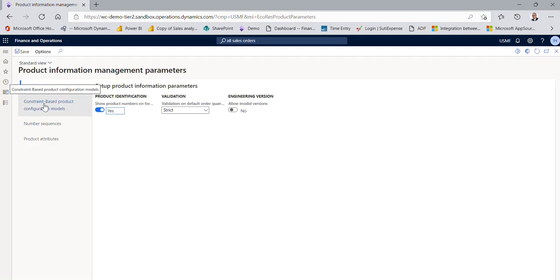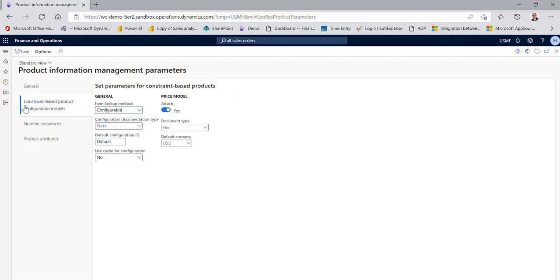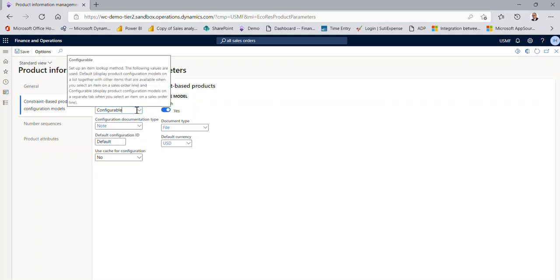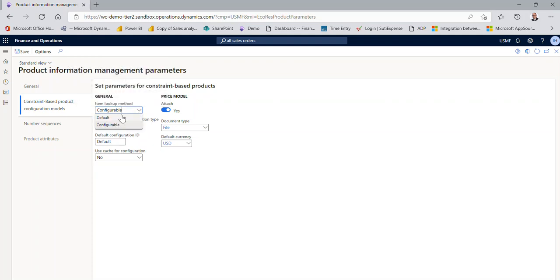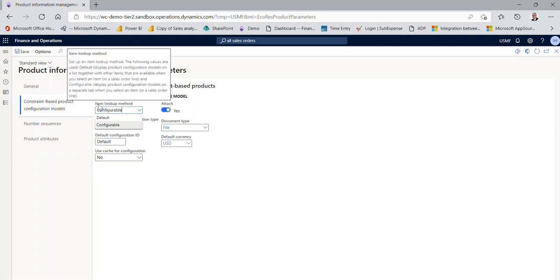What I wanted to show you here is this constraint-based area. Notice where it says configurable and default. When you come in here, by default, it's set to default. If you look at the description by hovering over the label, it's going to tell you that it is configurable, and when you pick configurable, your list is going to change to what we saw on the sales order side.